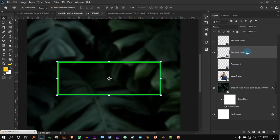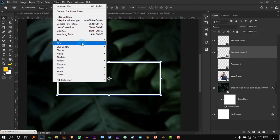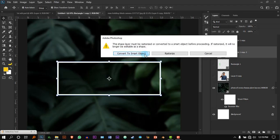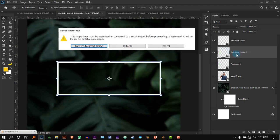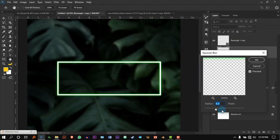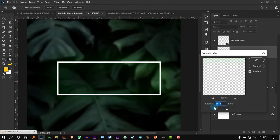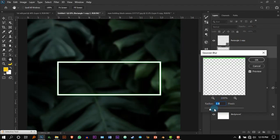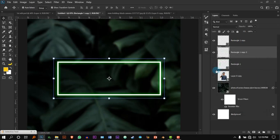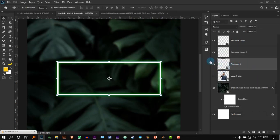Select the middle one and go to Filter > Blur > Gaussian Blur. It's asking to rasterize — that's totally fine, press Rasterize. Now increase it — not too much, that's way too much — so increase it maybe like this, and press OK.